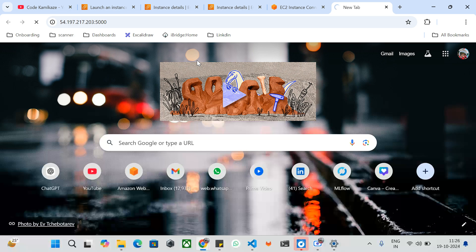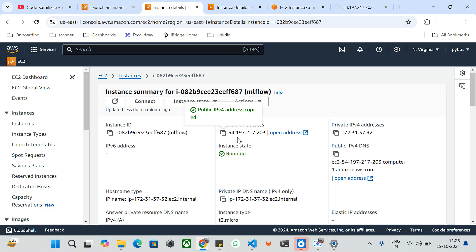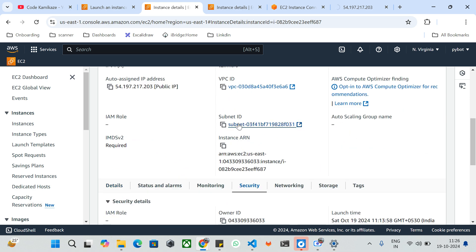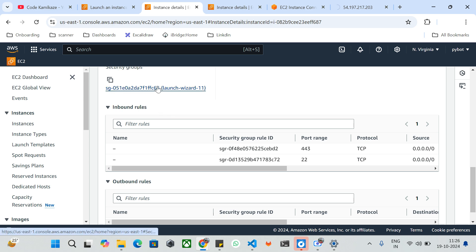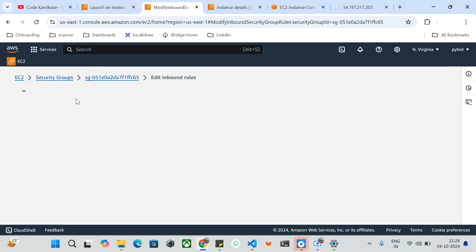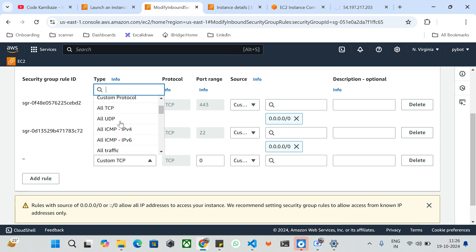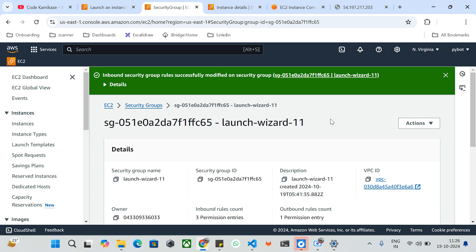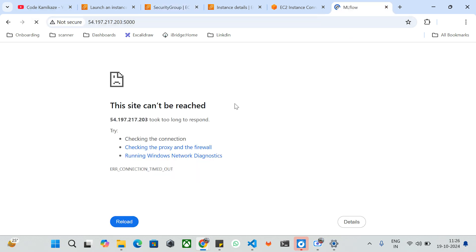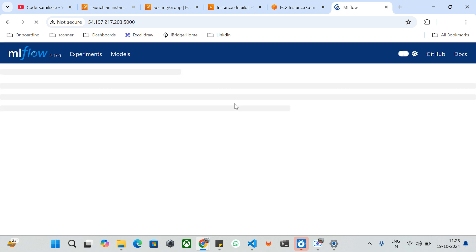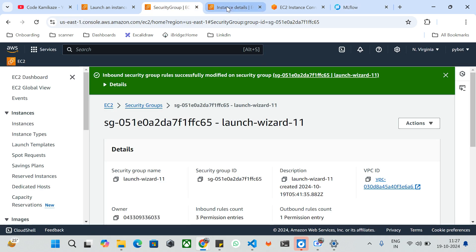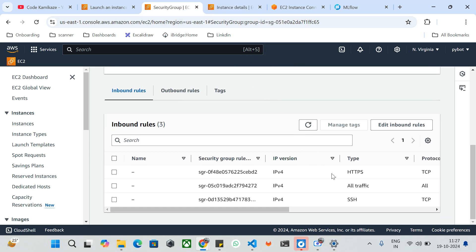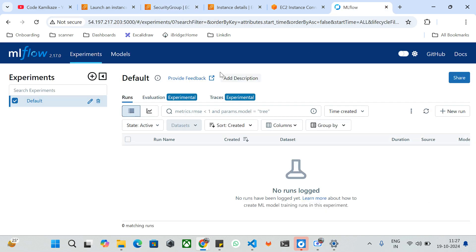It's not loading, so let's go and check the security groups. We need to go to Security, check Inbound rules, and edit them. For now, I'll allow all traffic from any IPv4 and save the rule. I'll refresh the browser — this time it should work. Yes, it's up! You can customize the security rules to allow only port 5000 and restrict everything else, based on your security requirements.